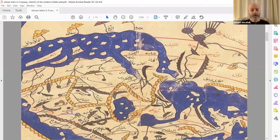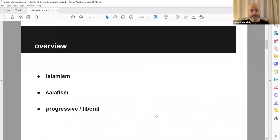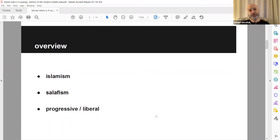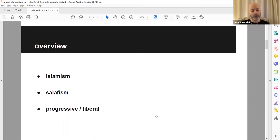I'm focusing on three main trends that are influential in the modern Middle East: Islamism, Salafism, and progressive or liberal Islam. Usually with the last trend, you'll see academics conflating these two with each other — there are differences. This session presents an overview of these different modern trends, each offering a distinct understanding of Islam.